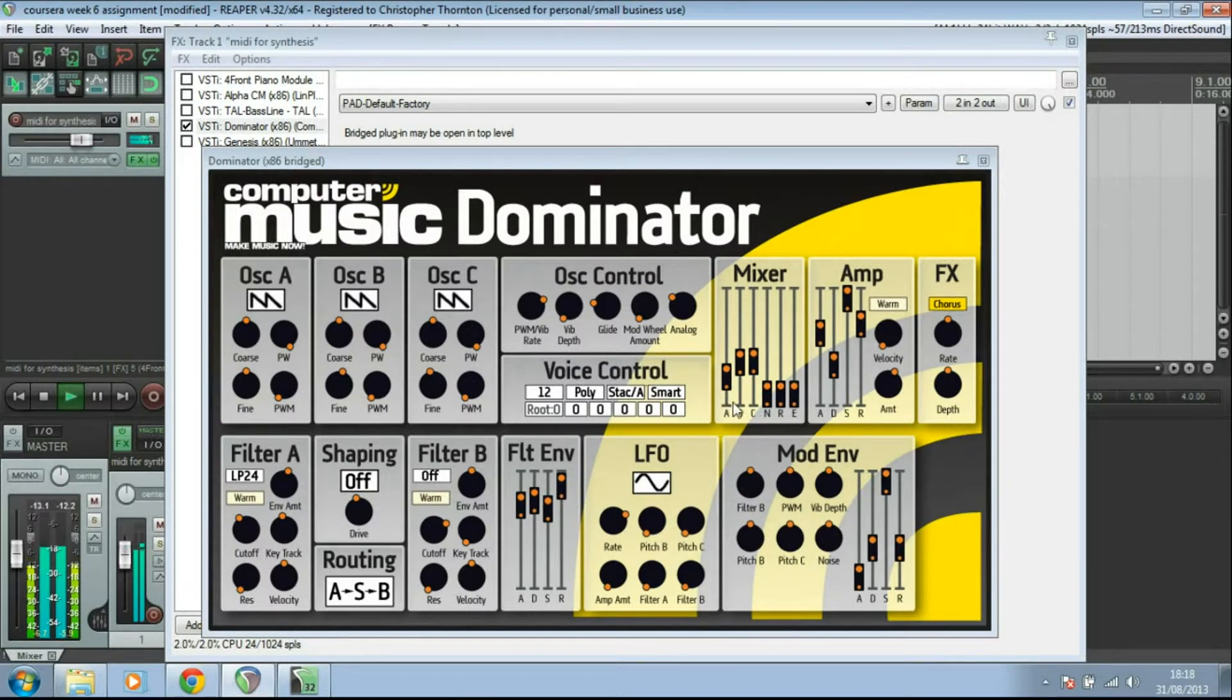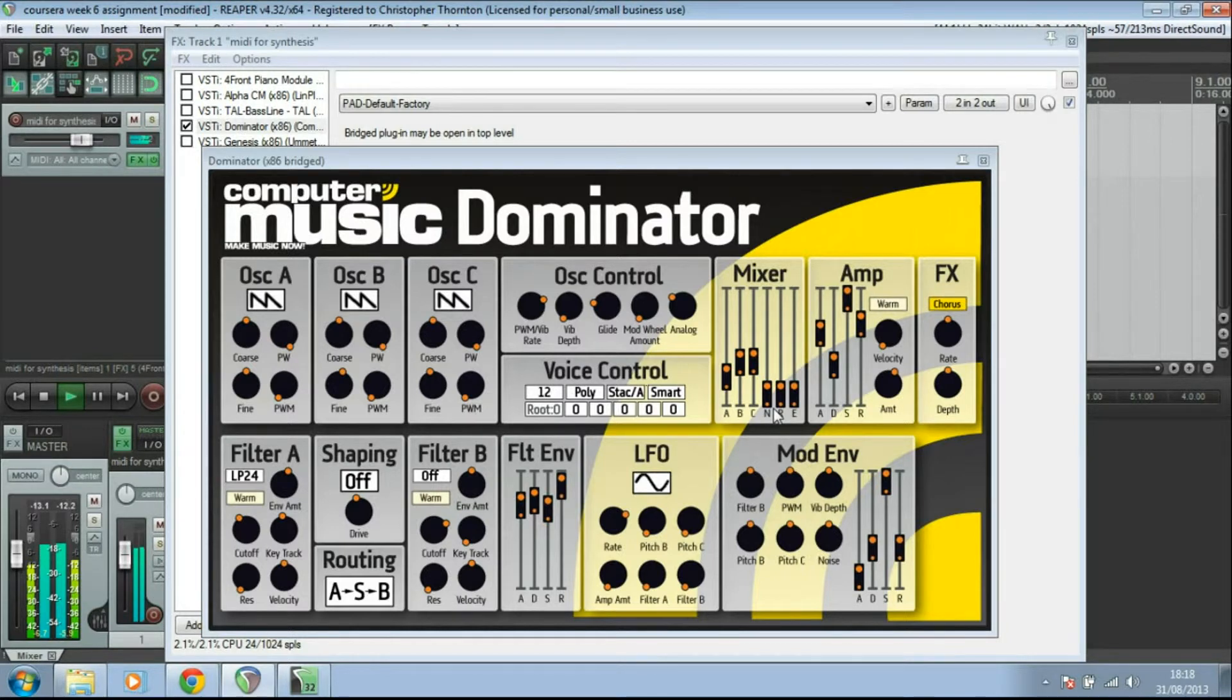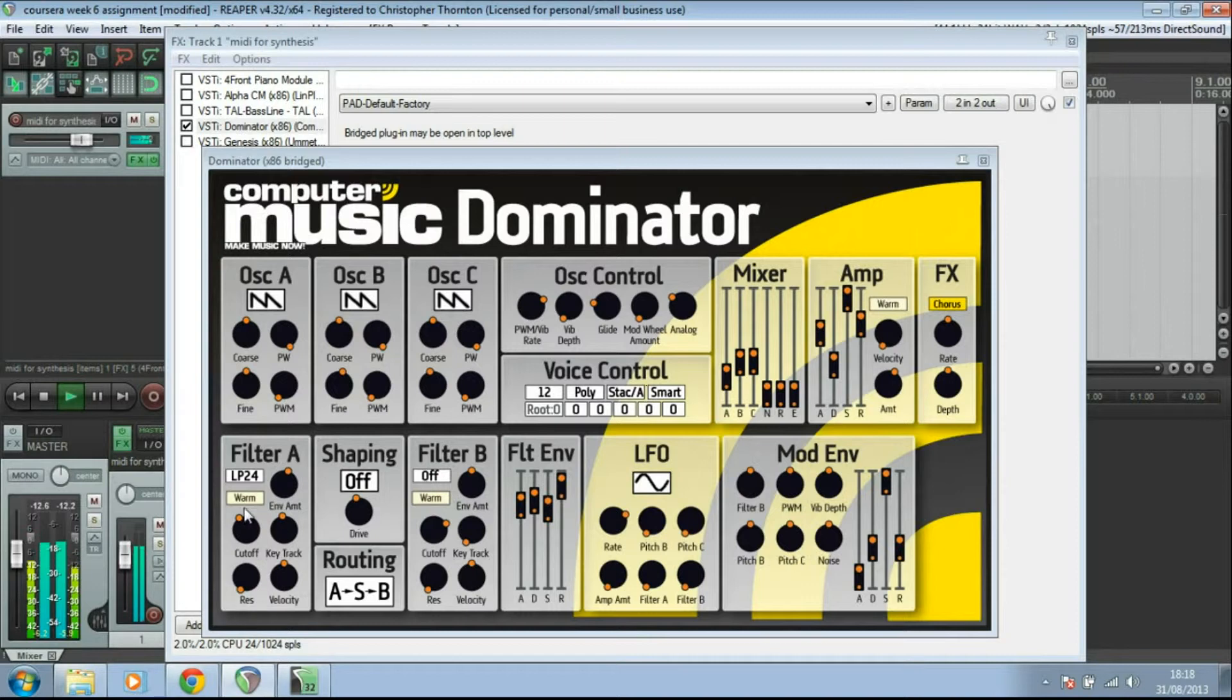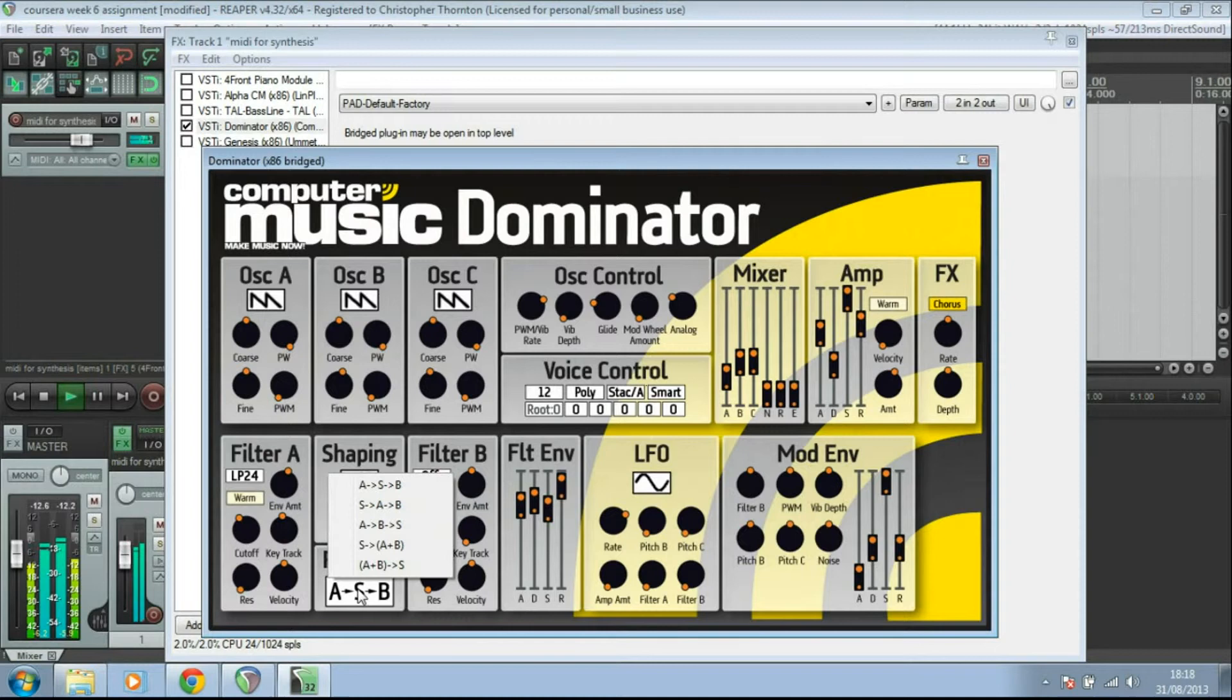We've got a mixer controlling how much each one of those oscillators contributes to the mix. That then goes through a pair of filters down here. So we've got our first filter and then that is possibly routed through this shaping. You can change which way the routing goes down here.